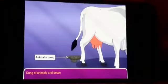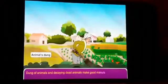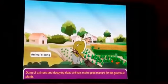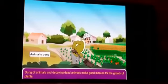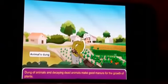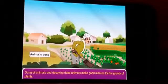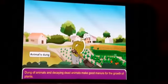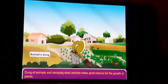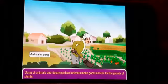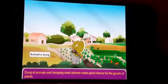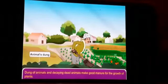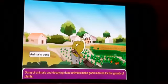Dung of animals and decaying dead animals make good manure for the growth of plants. So students, you can see that animals are useful for us in many ways, and different kinds of animals provide us different things. We should take care of them. Thank you.